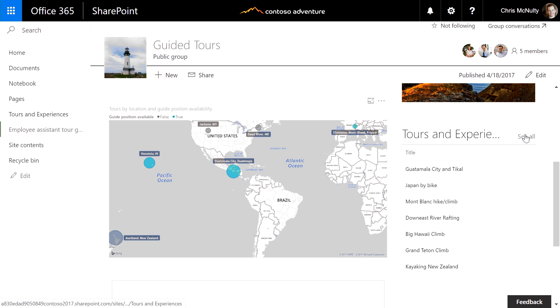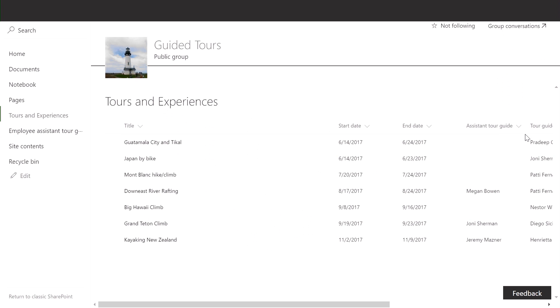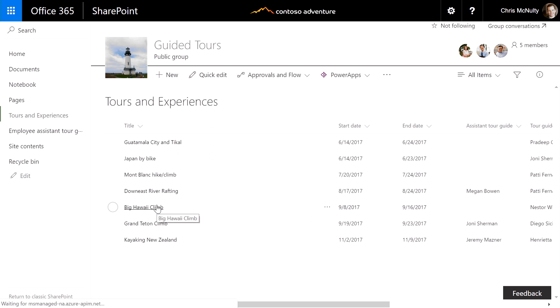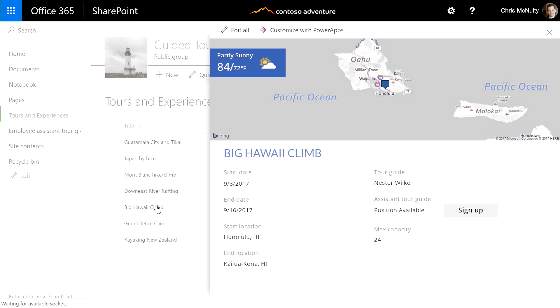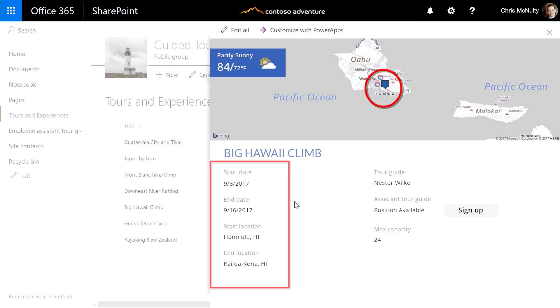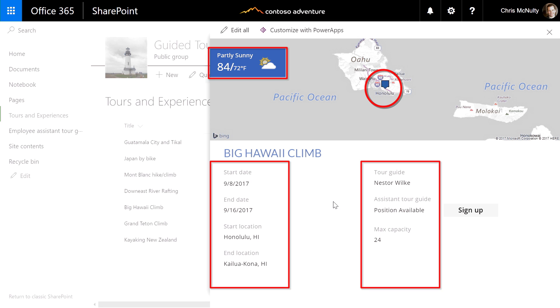By clicking on a link in the list, I can see an expanded view with more details. This upcoming trip to Hawaii fits my schedule. Let's select it. Notice that the form I see here has been tailored to show specific information about the tour. It shows me the location of the trip on a map and the information about the tour is laid out across two columns. It even shows me live weather information for the location.